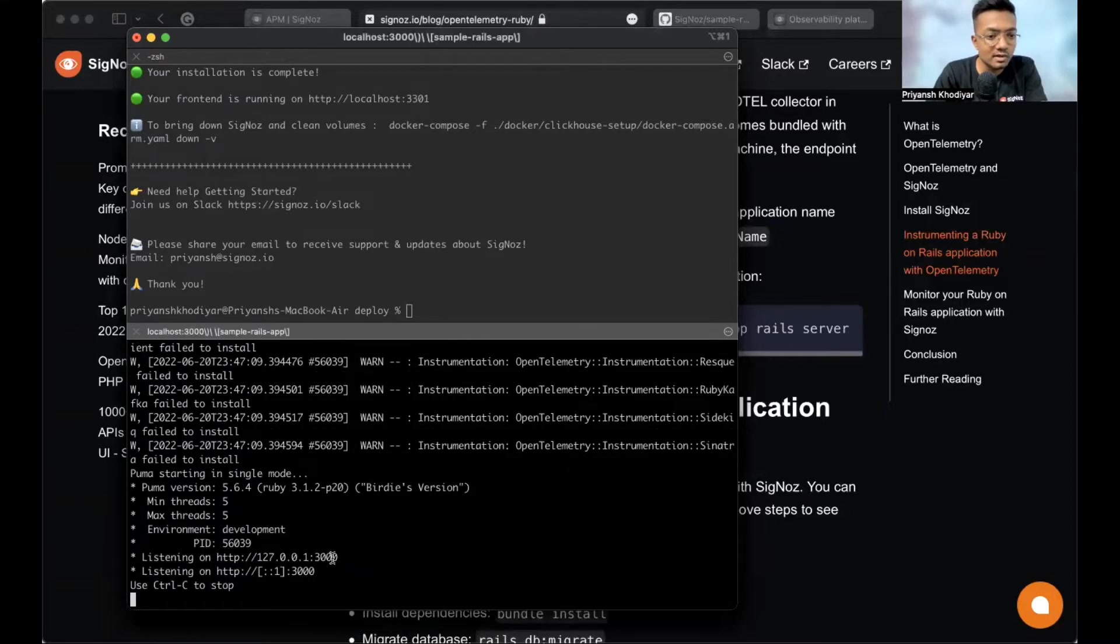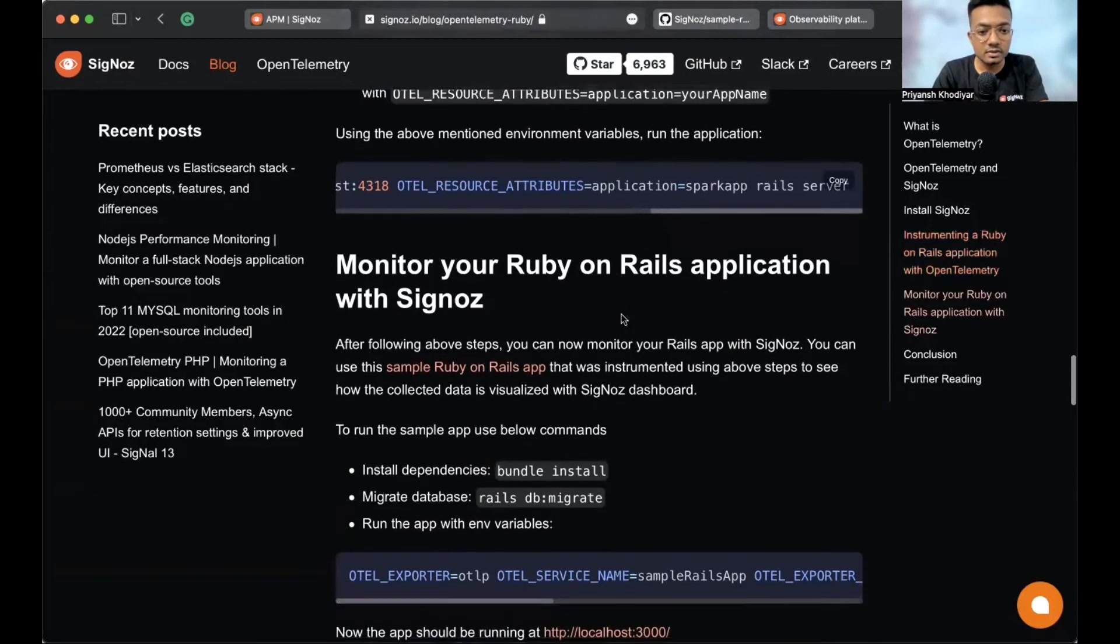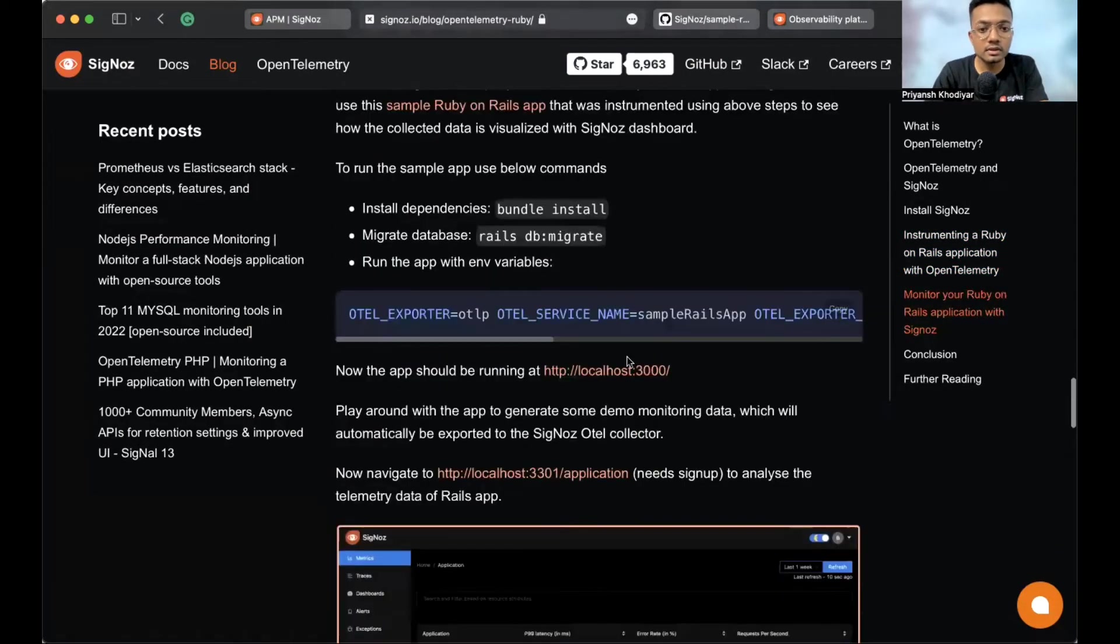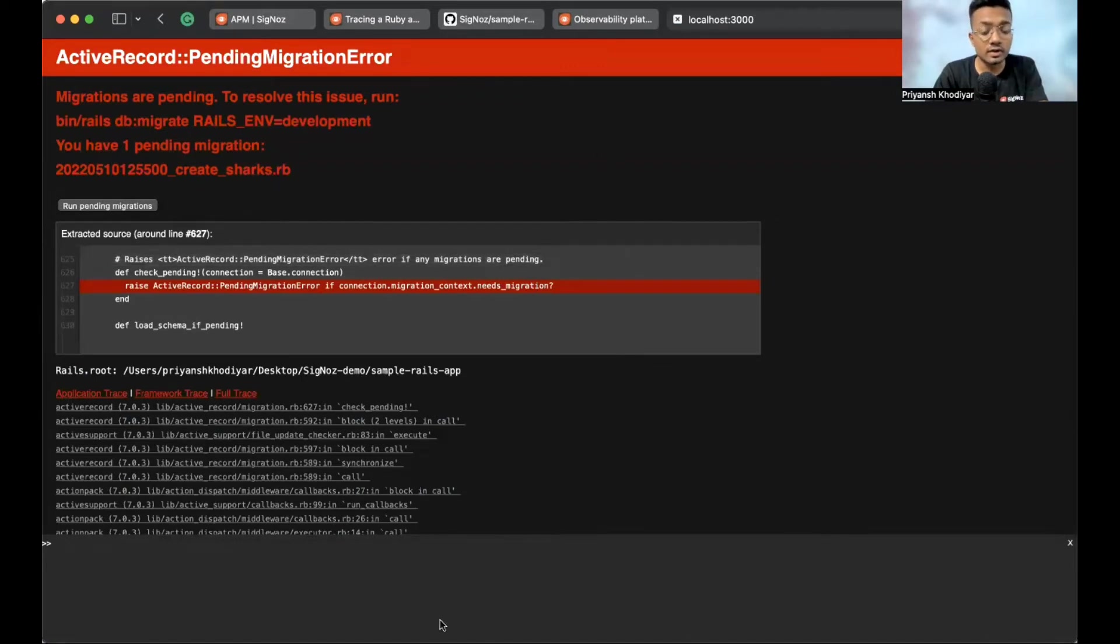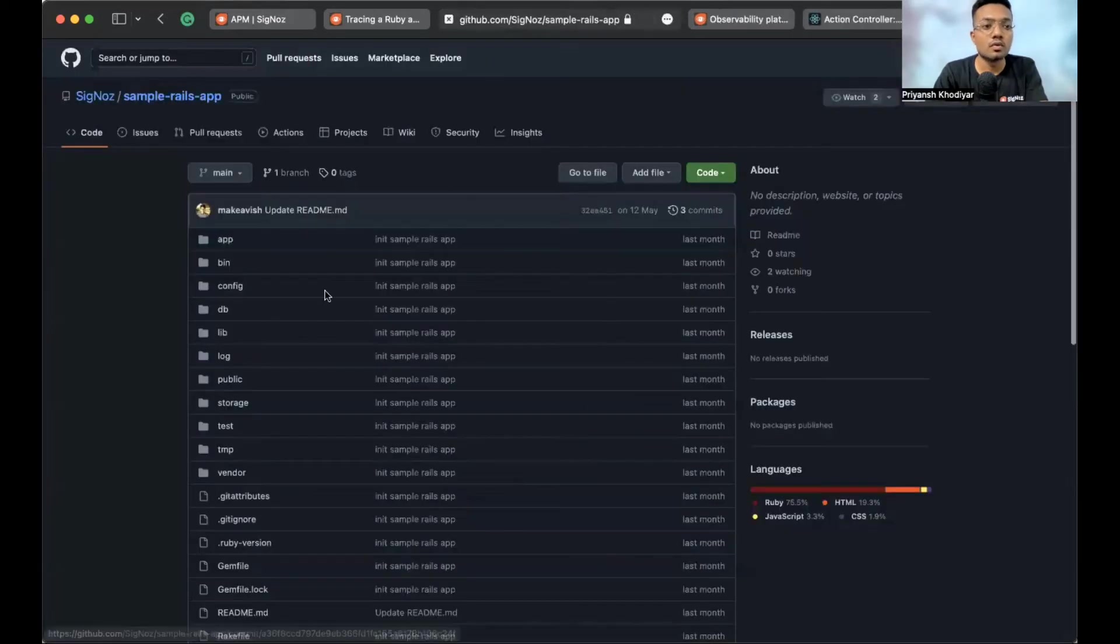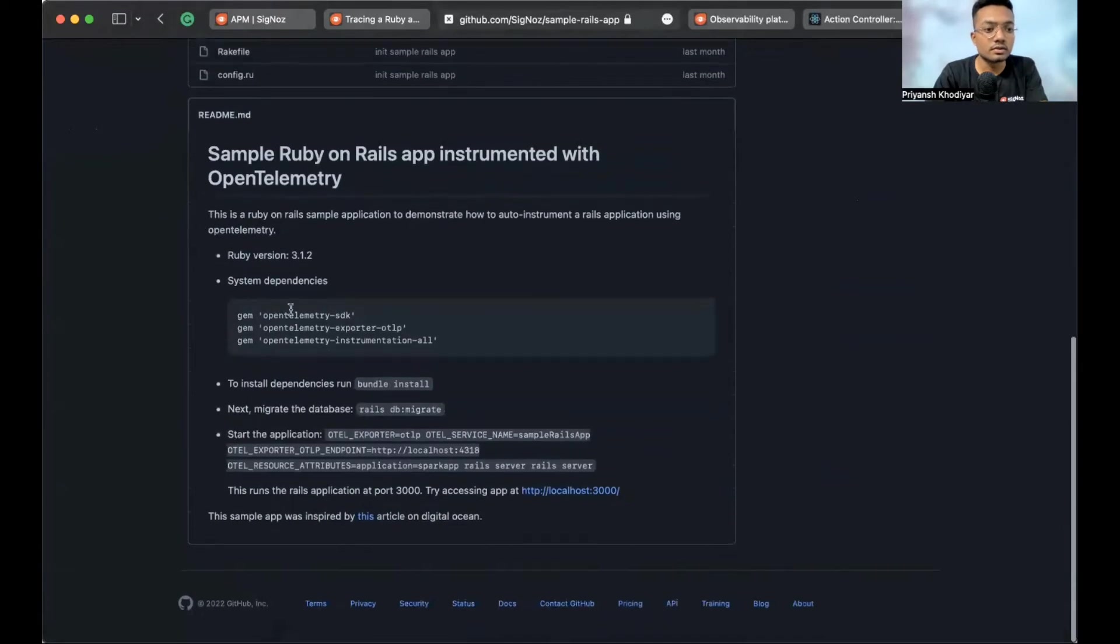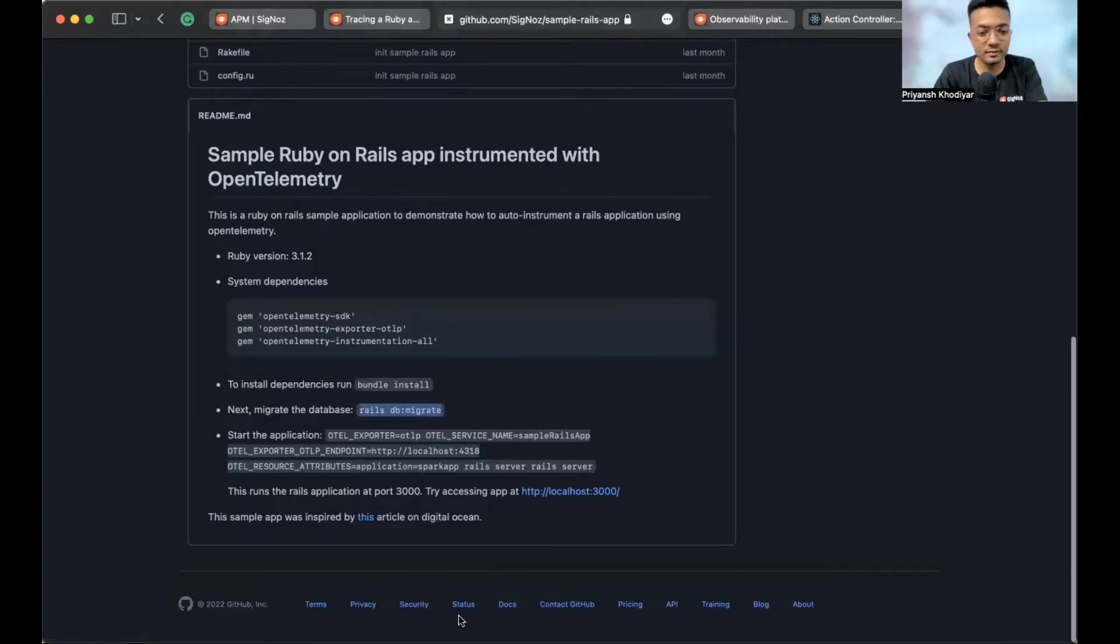So, it's listening on port 3000. Let me open port 3000. Okay. So, one thing we missed out was that we need to run Rails DB migrate as well. So, let's do that real quick. Debugging on the go.